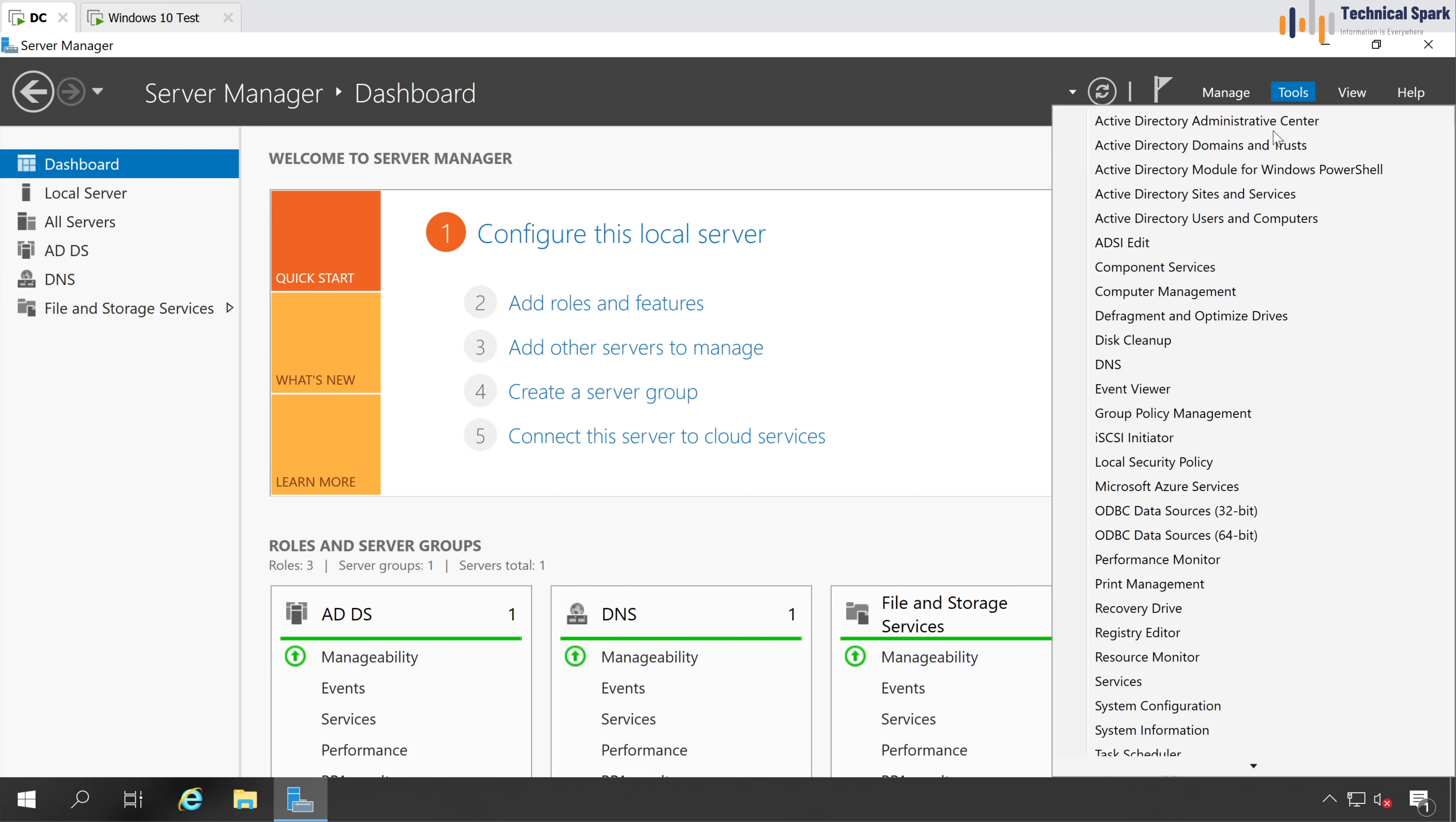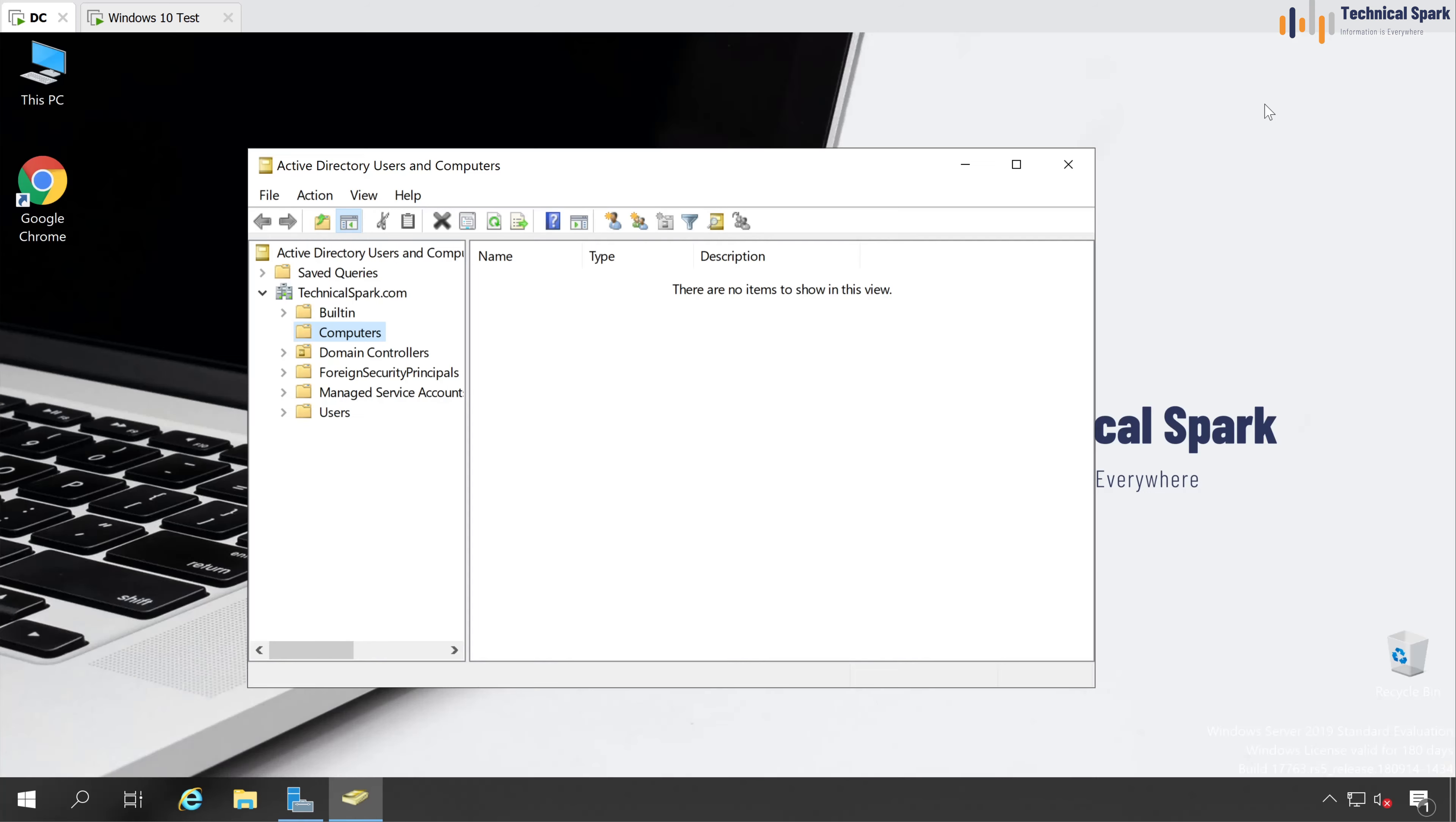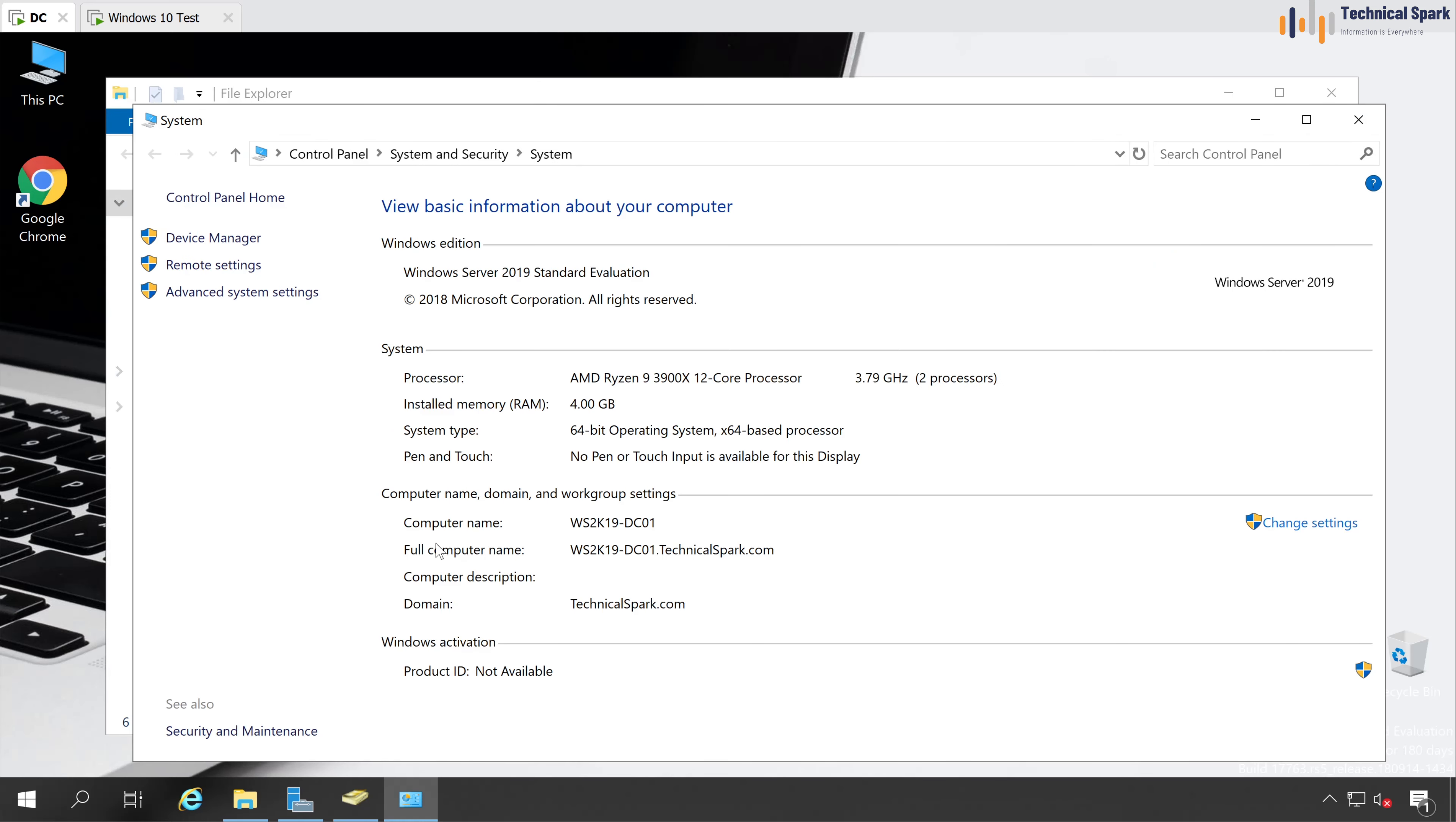If I'm going to Tools, Active Directory, Users and Computers, then you will see right now there is none of the computer is part of this domain, apart from my domain controller server itself. Let me show you that also. This PC properties, so this is my domain controller server.